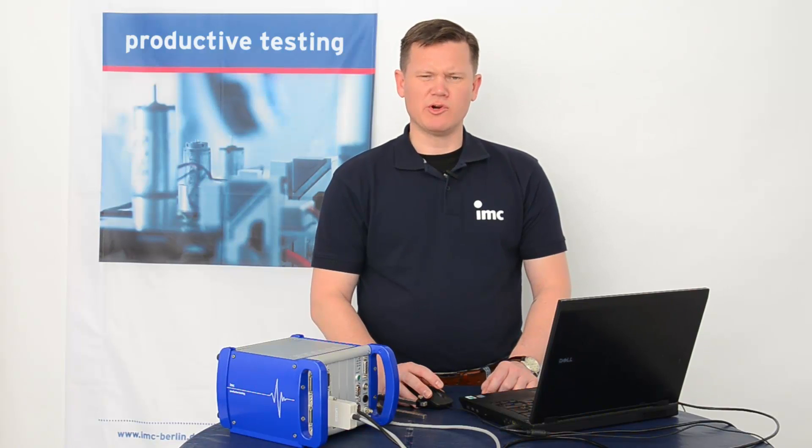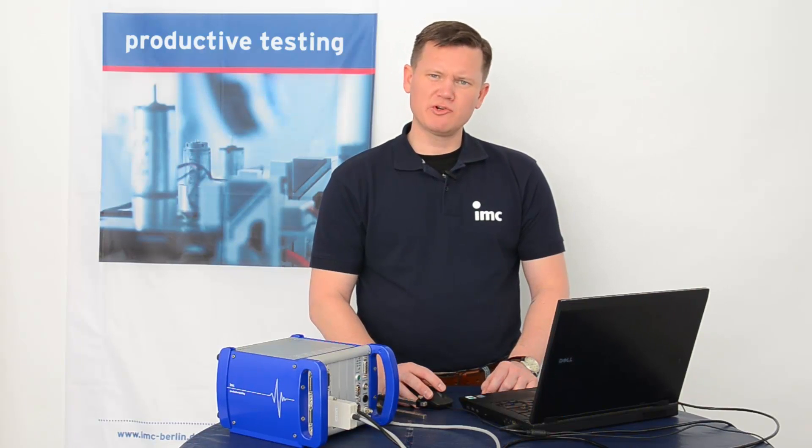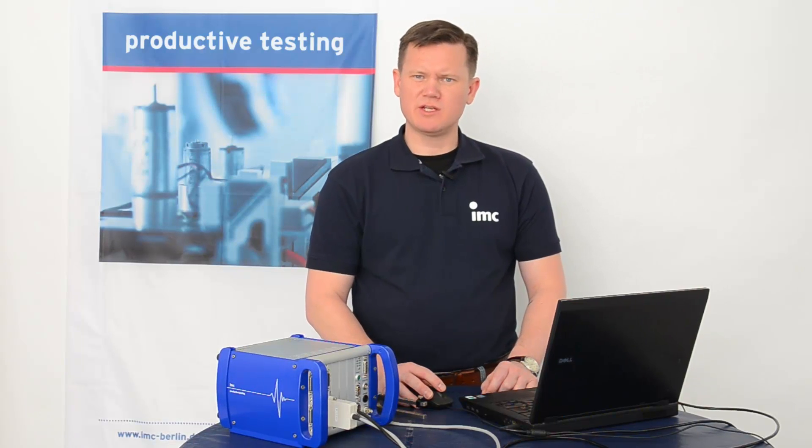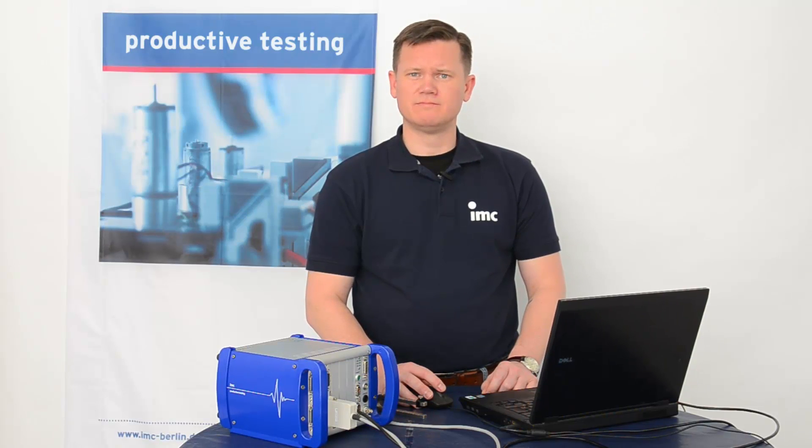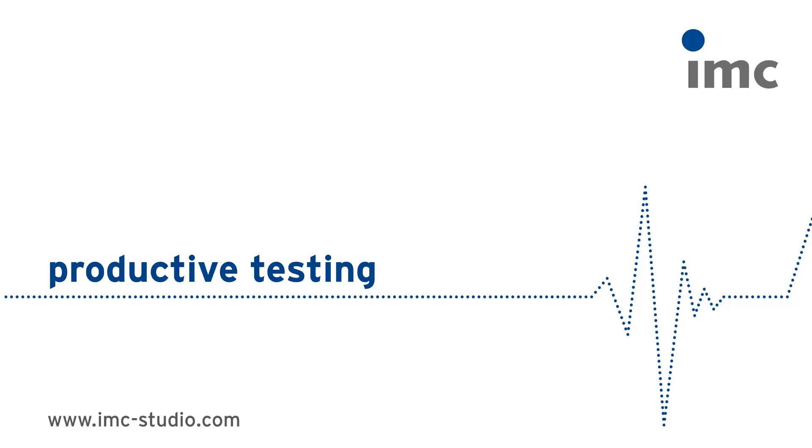That's all for today's tutorial. Thanks for your attention and stay tuned for the next IMC Studio tutorial. Thank you.